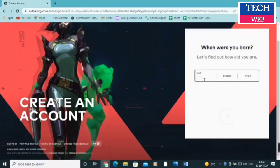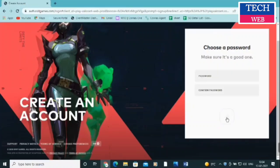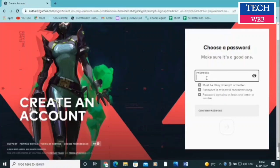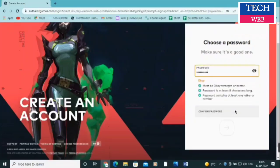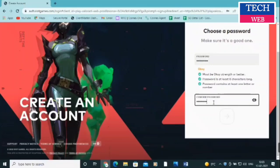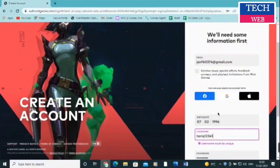After entering the email address, click the red arrow. It will ask you to enter a password and date of birth — make sure you enter the date of birth correctly. Then click the arrow again and choose your username. You need to choose a unique username. Then enter your password — make sure it is case sensitive, has at least eight characters, includes a numeric character, and includes a symbol. Confirm the password and click Next.